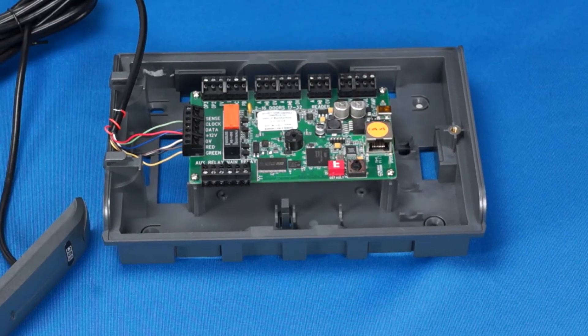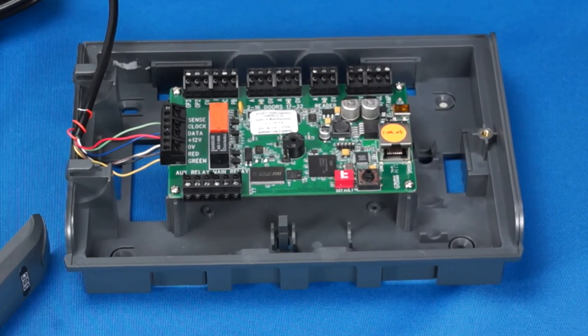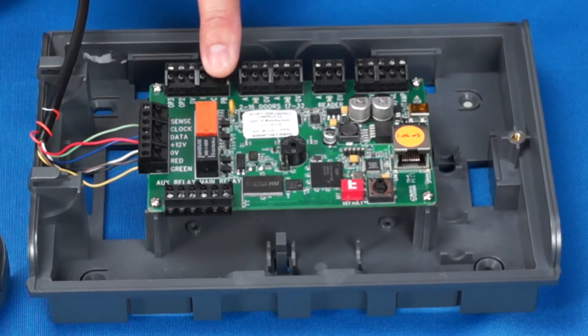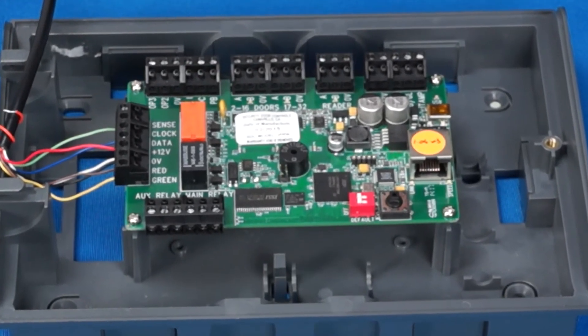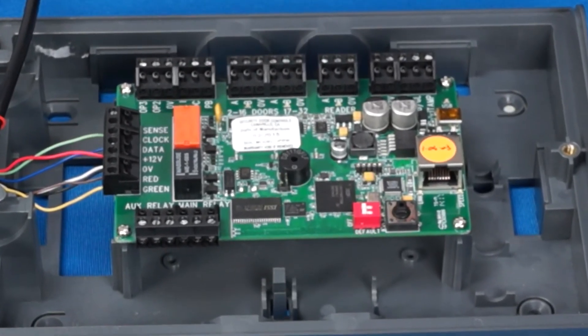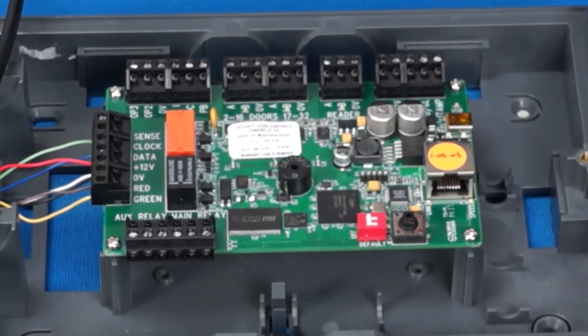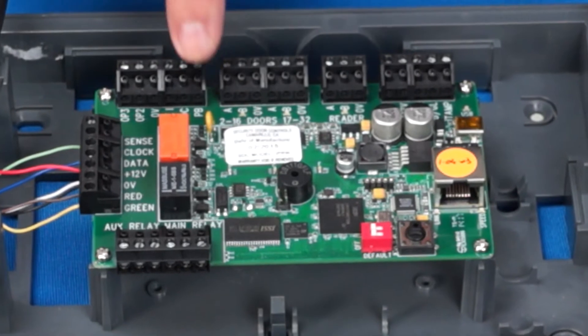If remote access is required, a normally open request to exit push button or PIR sensor would terminate here. Wire your rex across the PB and zero volt terminals.